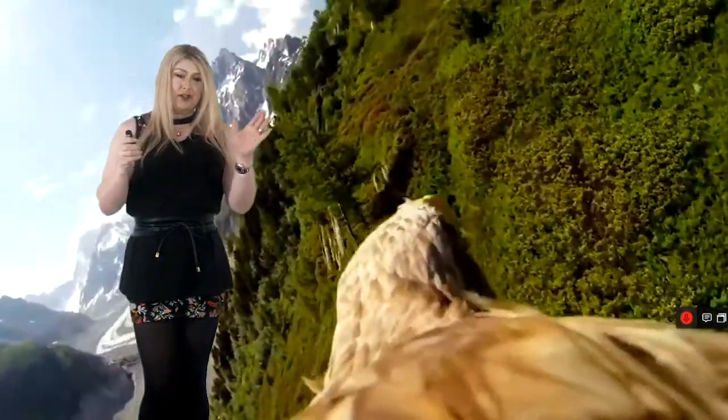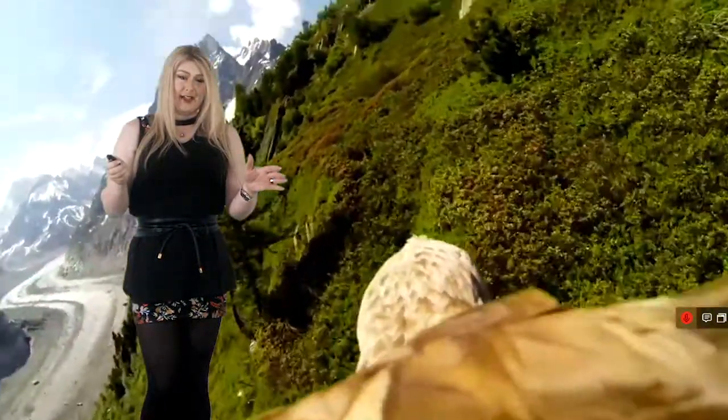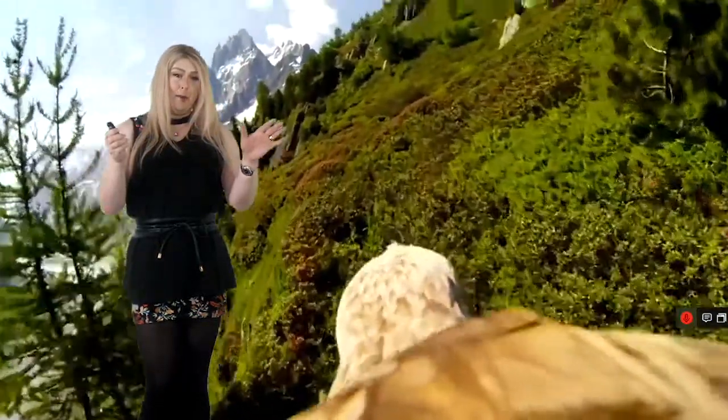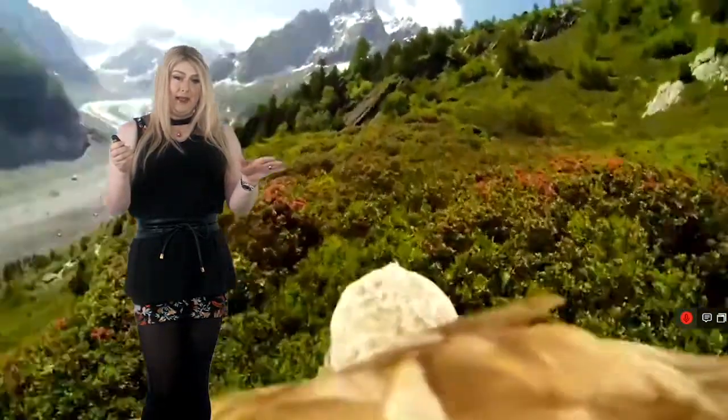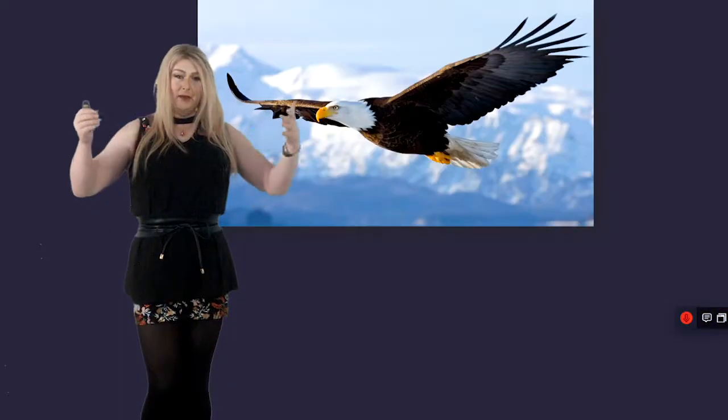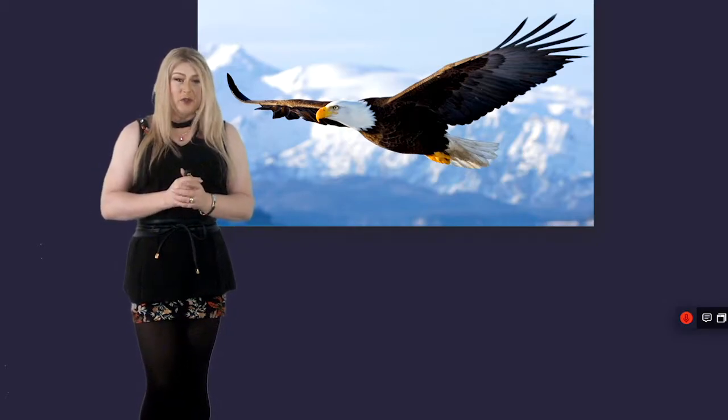And just imagine for a second how amazing it might be to be able to fly. And then open your eyes and look down at the thousand foot drop in front of you and have this person say, go on, jump.